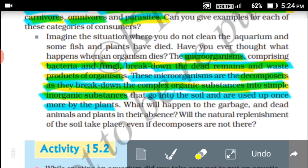The complex dead remains of organisms are decomposed by these microorganisms into simple inorganic substances. These inorganic substances go back into the soil and are used up by plants once more for their growth. In this way, microorganisms also help in creating organic fertilizers.